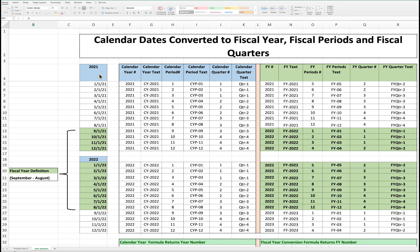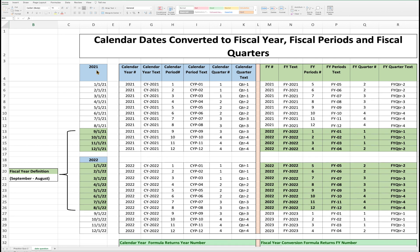Starting on the left, we have two calendar years, 2021 and 2022, with 12 months respectively. In our example, the fiscal year is defined as September through August. Another popular fiscal year used by many corporations is July through June, but variations tend to vary based on the nature of a company.